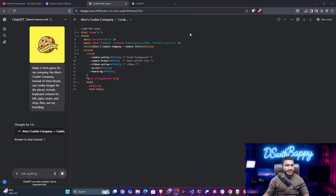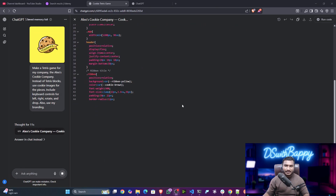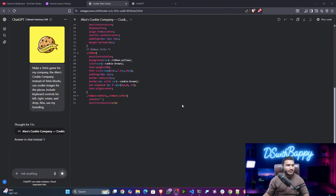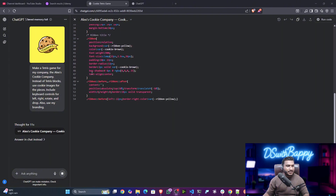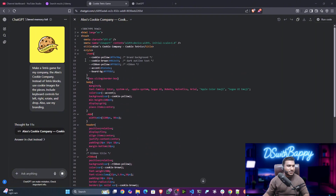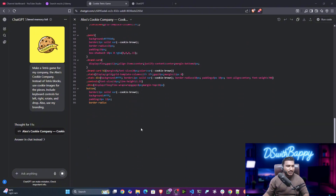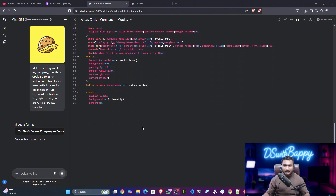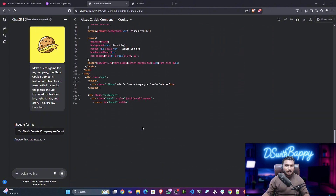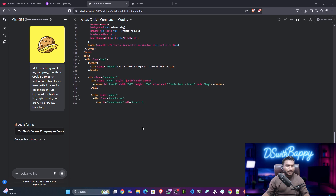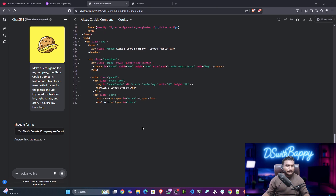As you can see, it has started the implementation. It is also trying to capture the logo color — you can see it recognizing brand background, dark outline, and text colors. It's amazing — let's wait for the full response and then test it out.